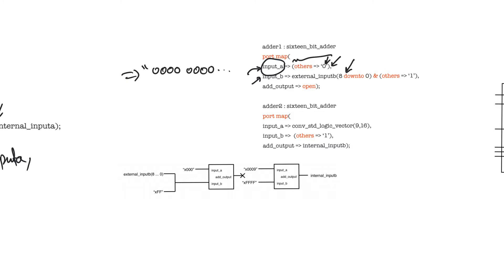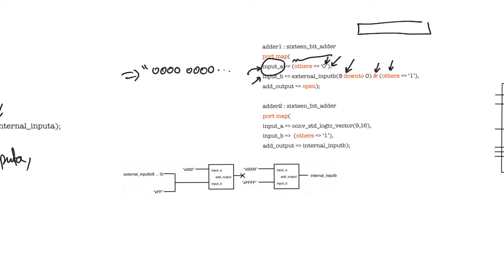For example, input B in this case is connected to something like just nine bits of something. But there are remaining, this is a 16-bit bus, so we have seven bits remaining that are unconnected. We concatenate a string of ones to complete this bus. Using the others syntax allows us to fill any unfilled locations without having to count them. It's easier to write and it's easier to read and understand. When I see this, I immediately understand that input B will be connected to a string that is formed out of nine bits of external input B, and then a string of ones that completes the bus.